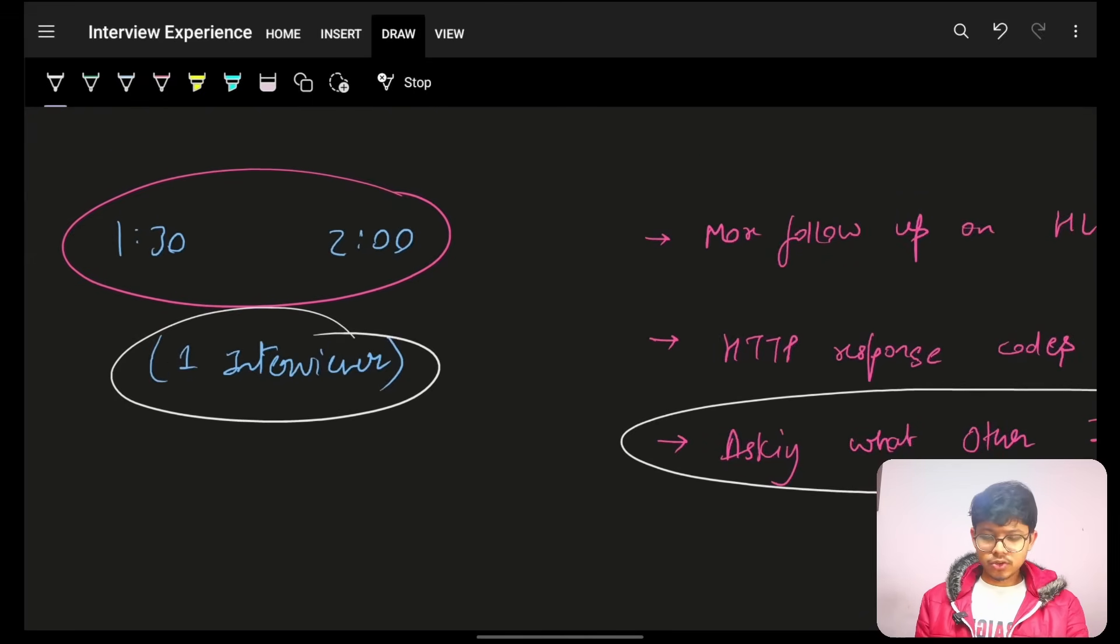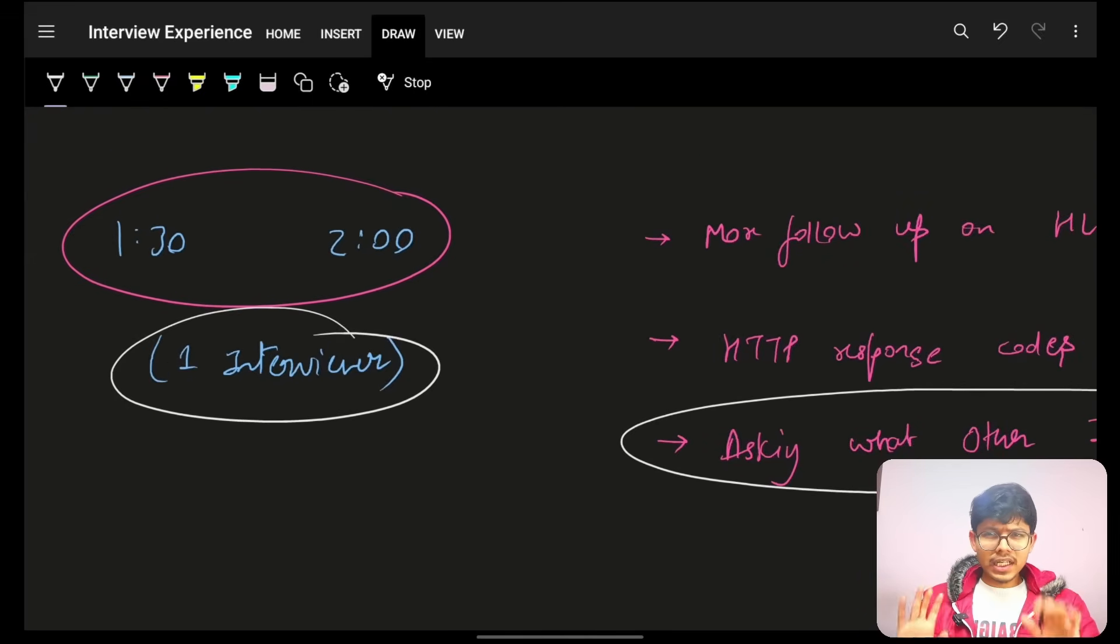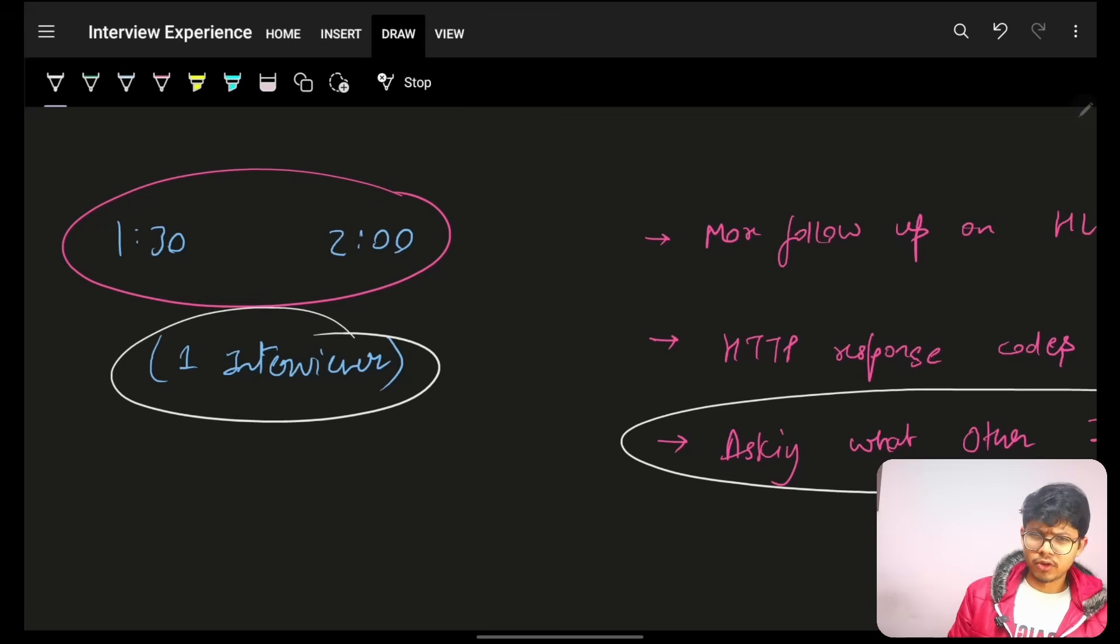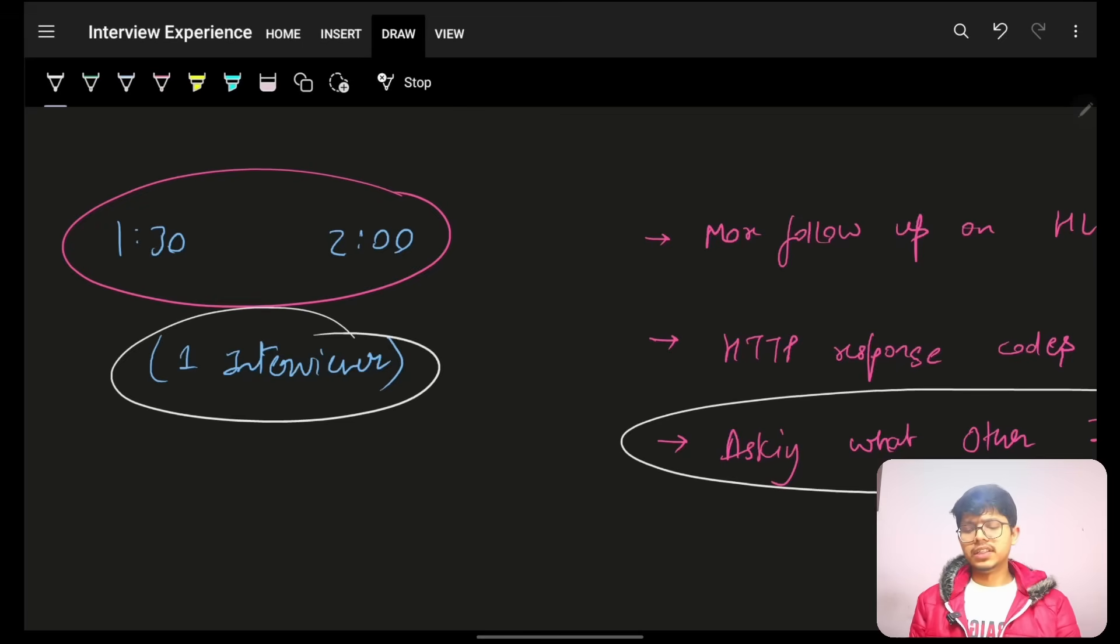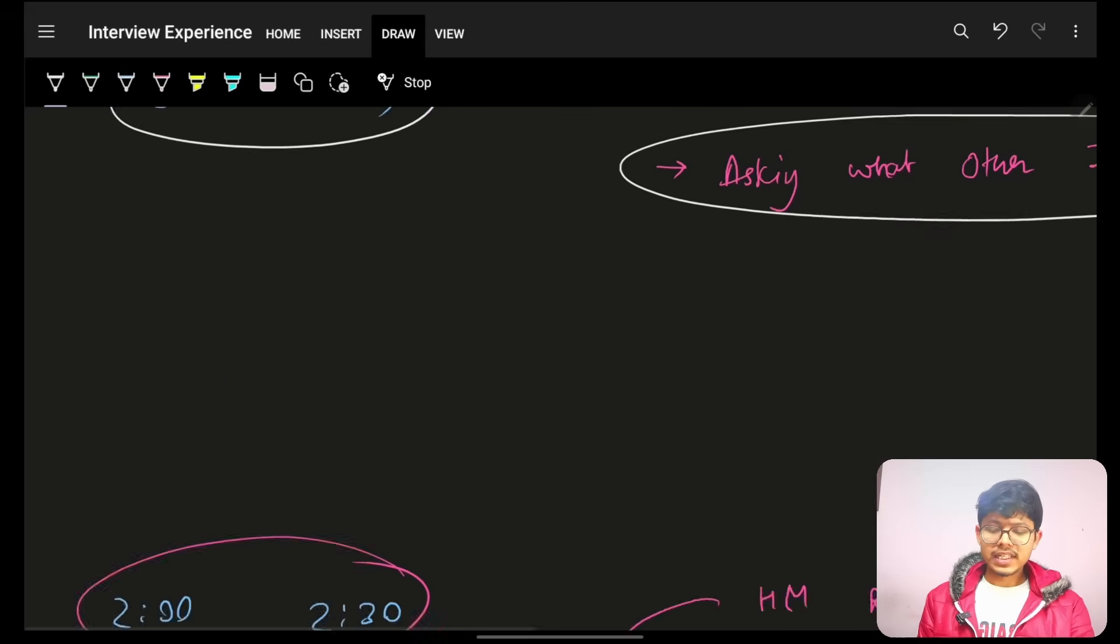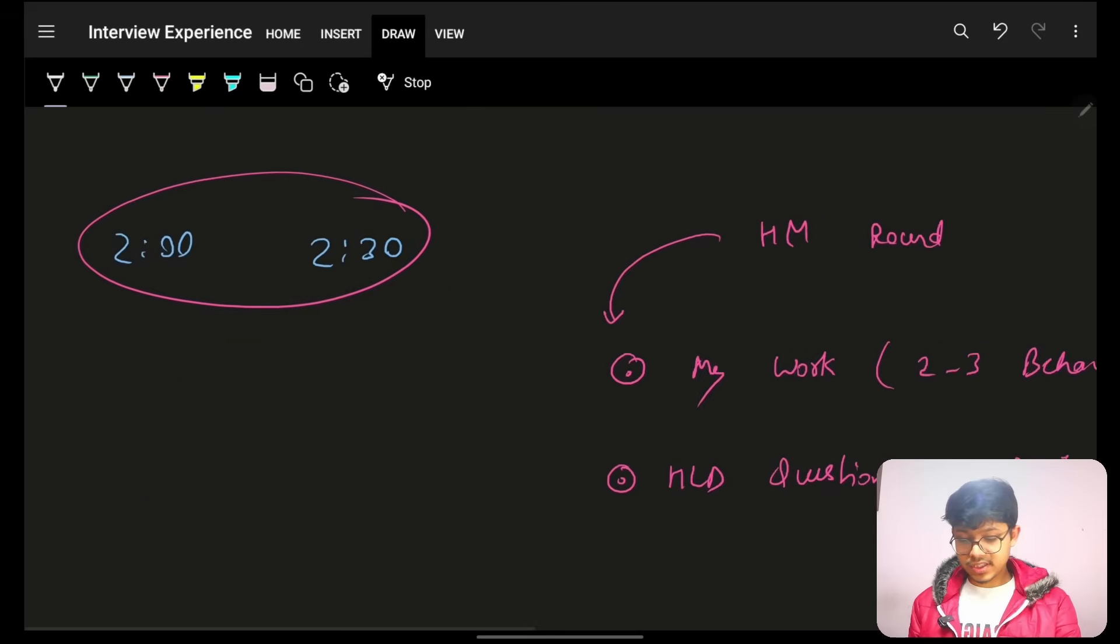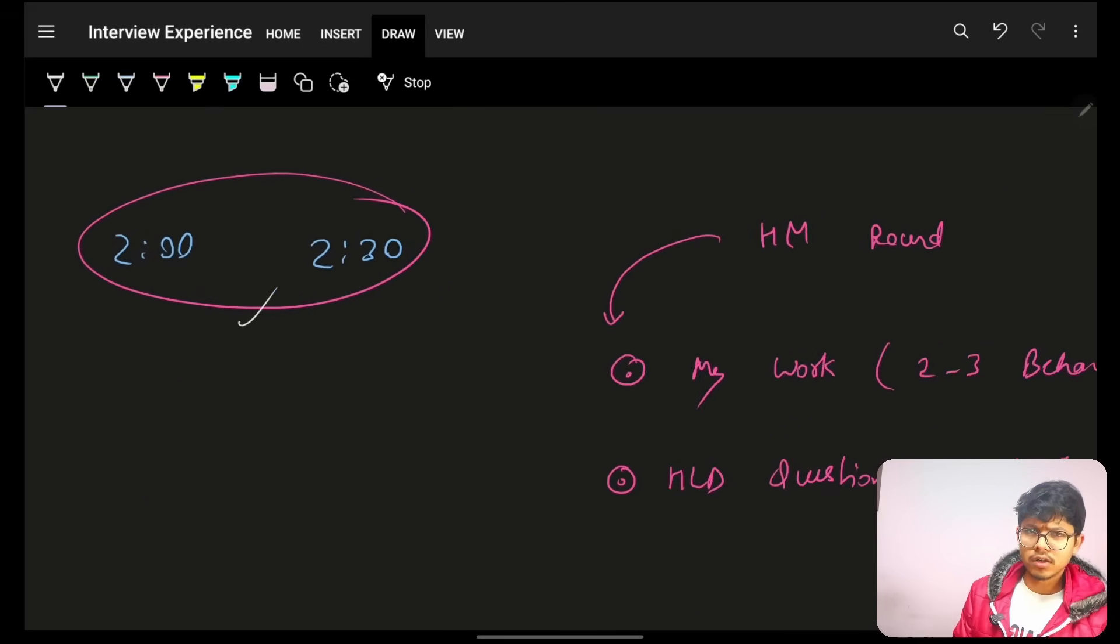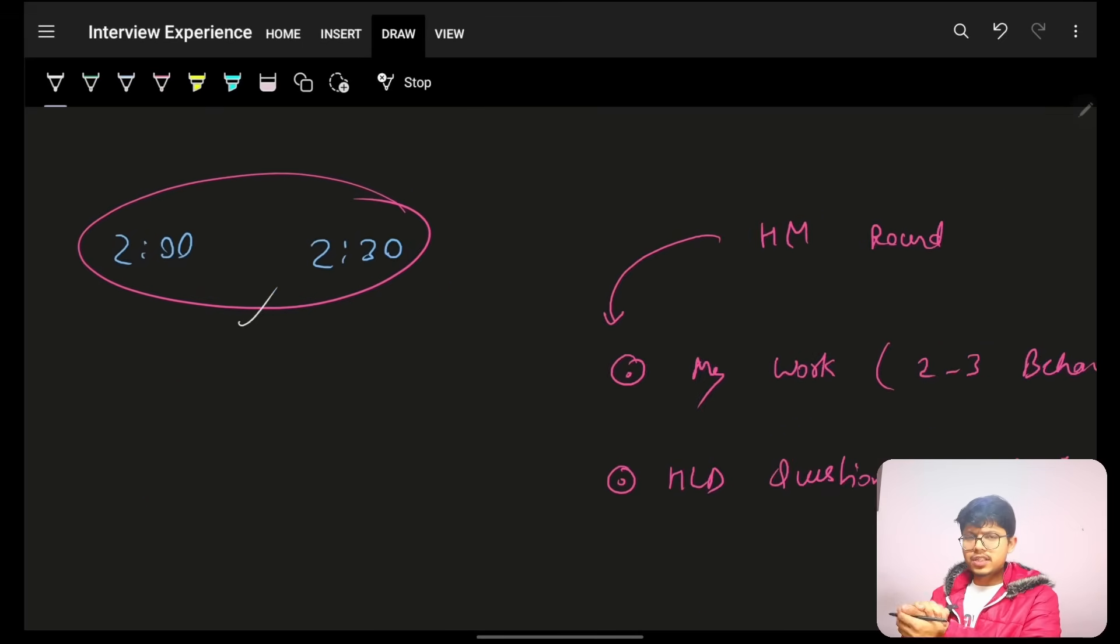Now, again, he was pretty good with it. So, he ended a bit, you know, early. When I say early, in 25 minutes or something, he ended it. Because, yeah, he was pretty sorted with whatever he wanted to ask. The last round was the HM round. As a hiring manager round. With a hiring manager, he came up and asked the questions.